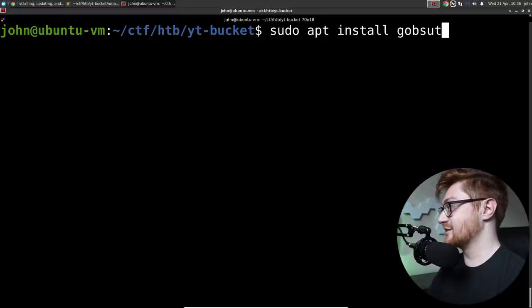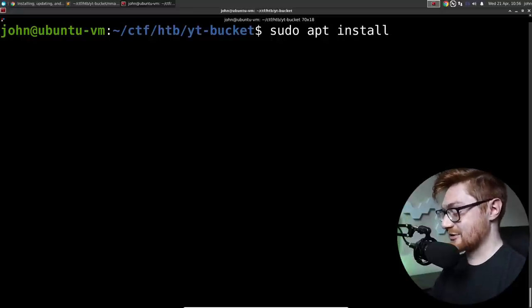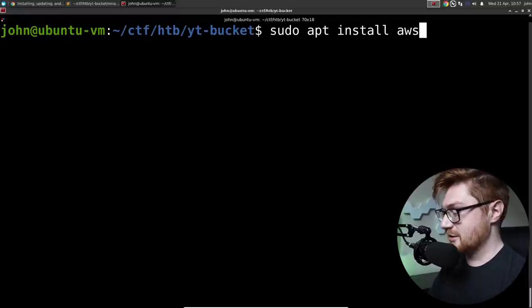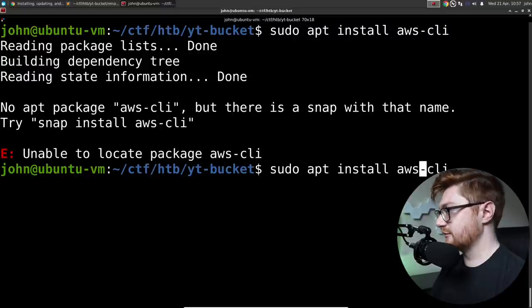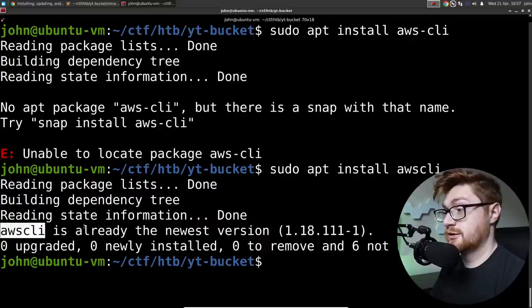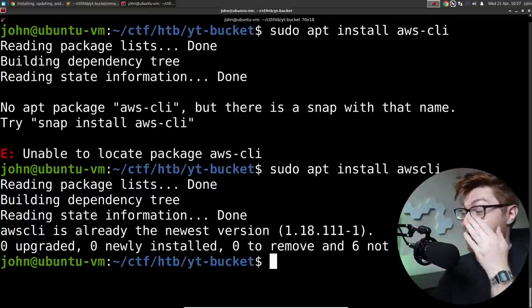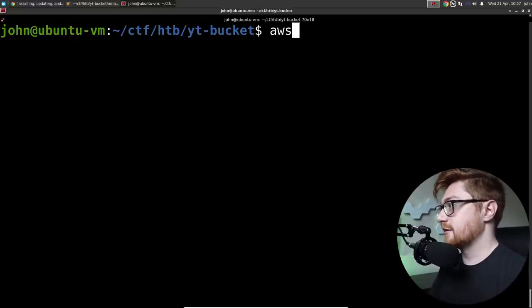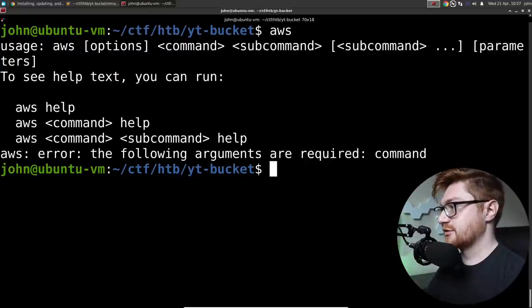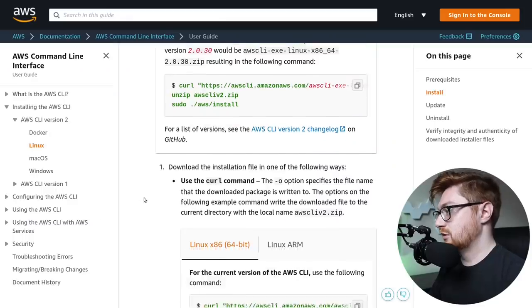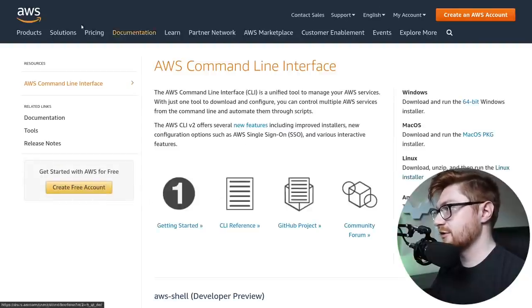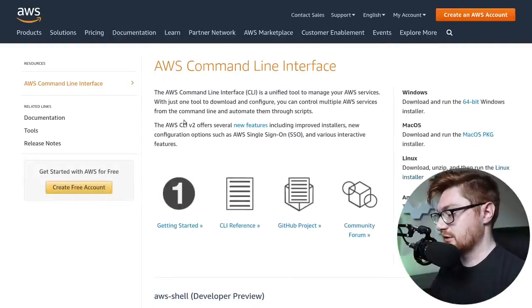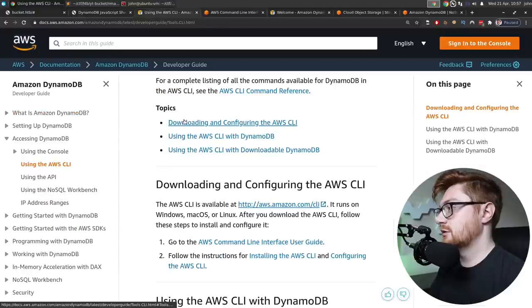AWS shell. I'm pretty sure it's something that I can just get out of the repositories. There's a Linux installer. I don't want to use the curl thing. Is it just in the repositories? You can stop, GoBuster. OSEP. AWS CLI. I already have it installed. Okay. So AWS. It's a thing. So I need to configure it, though. Using the AWS CLI. Download and configuring. How do I configure?